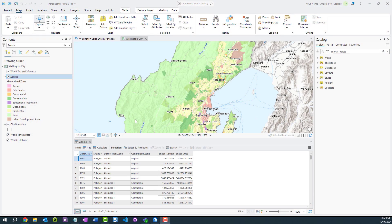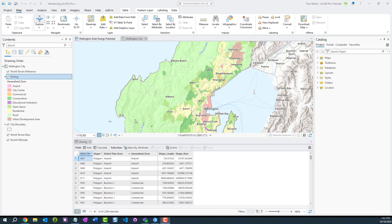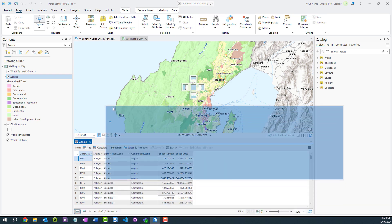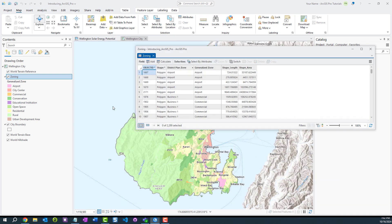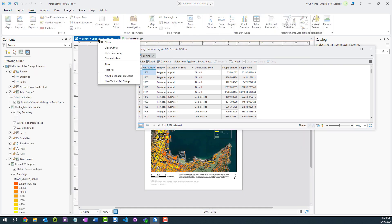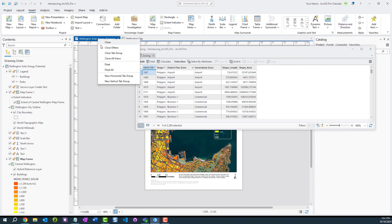Starting in ArcGIS Pro 3.4, views like Maps, Scenes, and Attribute Tables can now be minimized to the Windows taskbar. To accomplish this, float the view either by dragging it out of the area it is docked in, or by right-clicking the View tab and selecting Float.